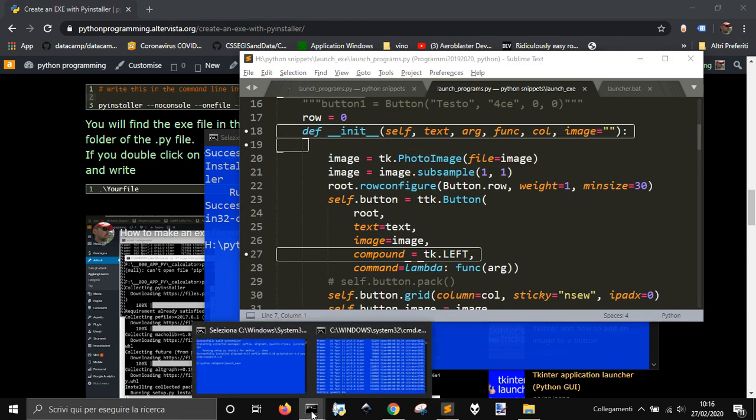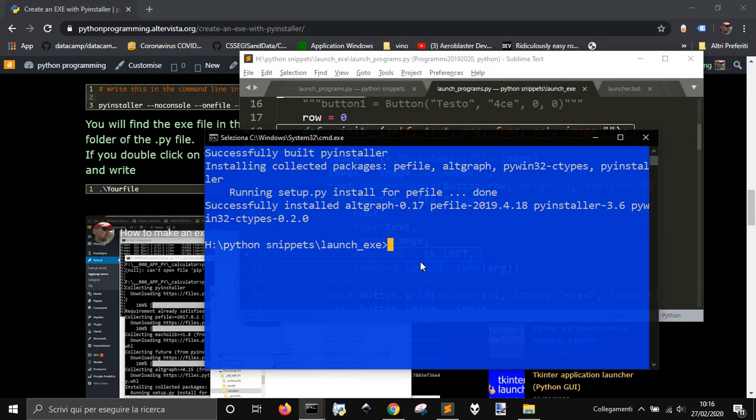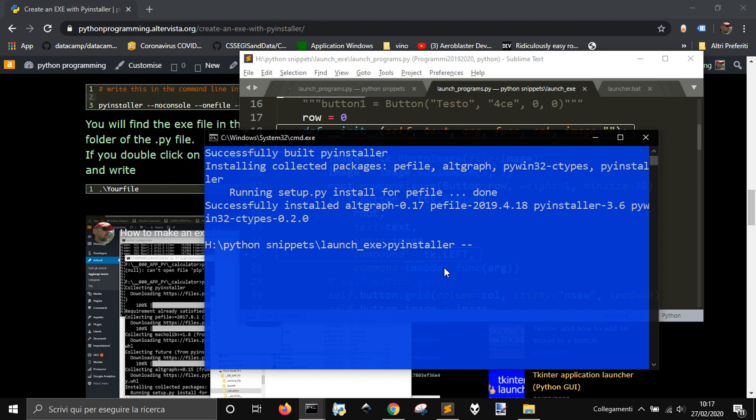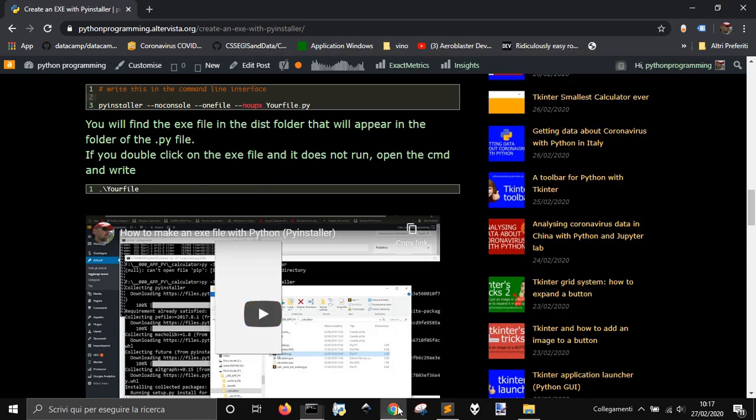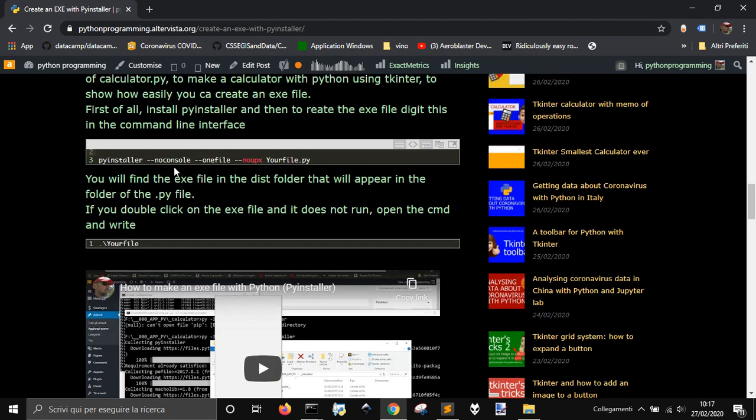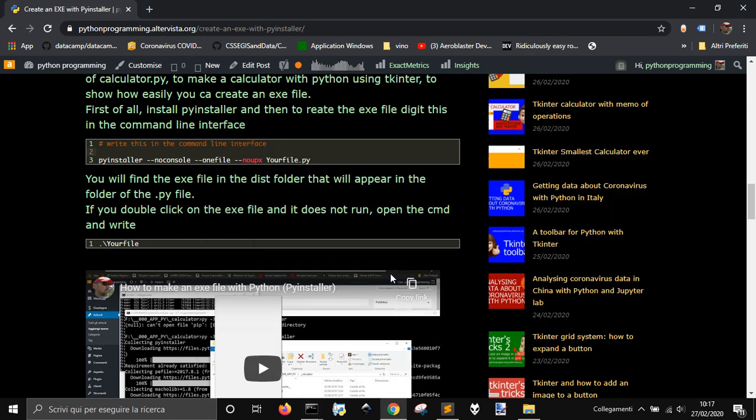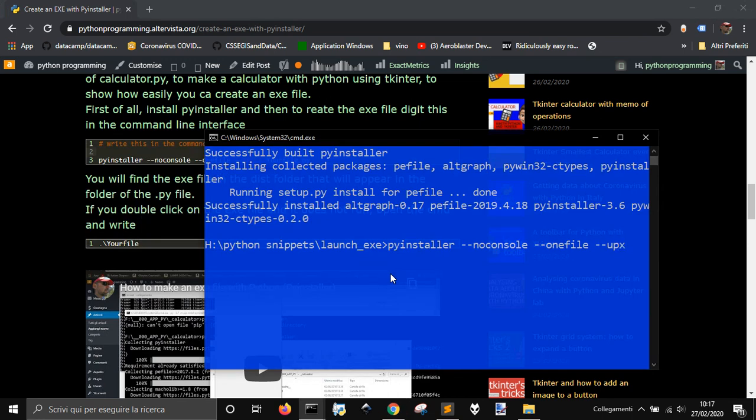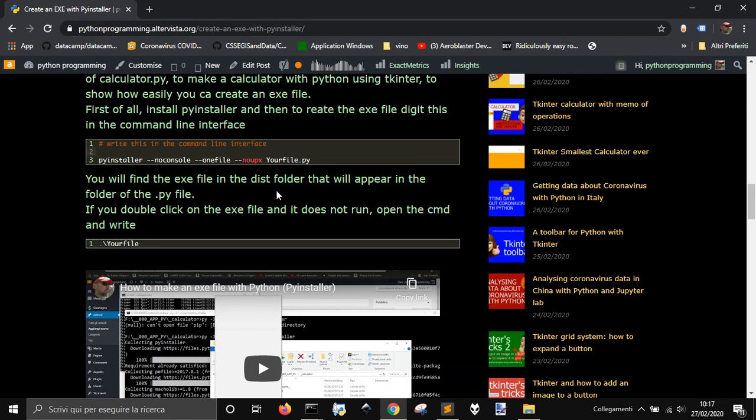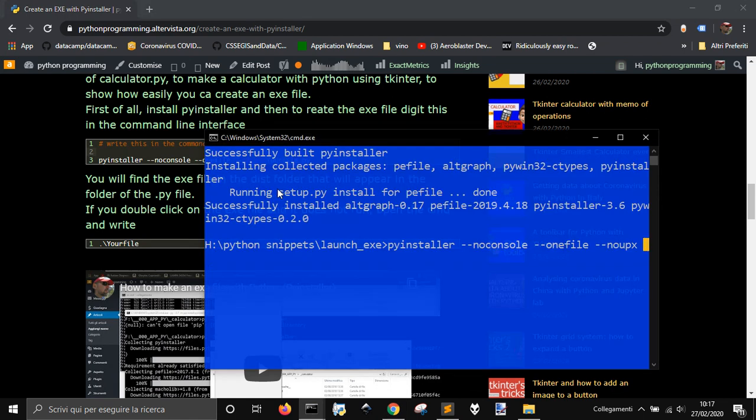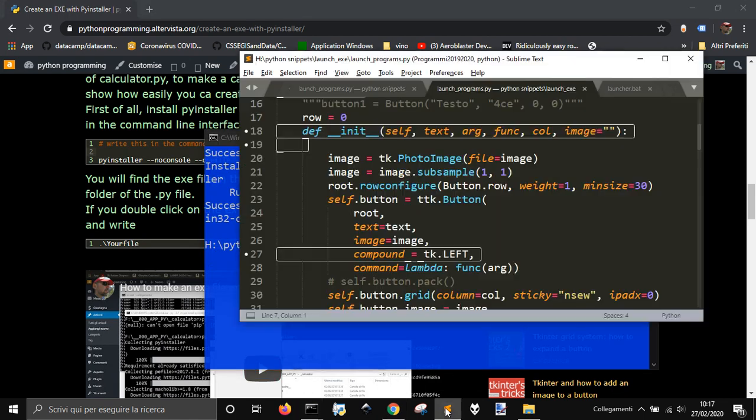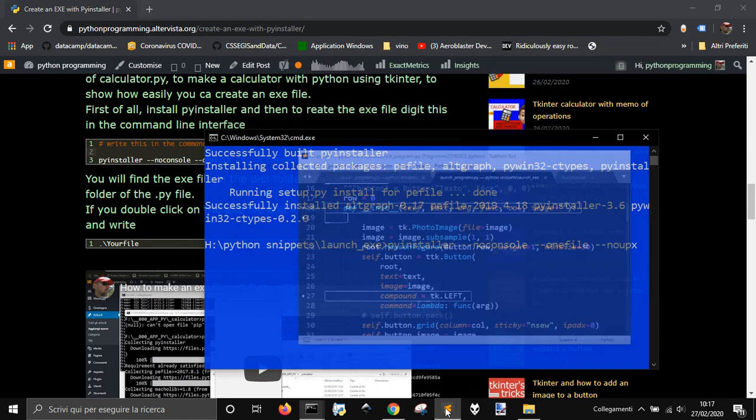I'm going to do PyInstaller, and then I want to also use some of these: no console, one file, no upx. So no console, one file, no upx. This is to create just one file, and without showing the console.